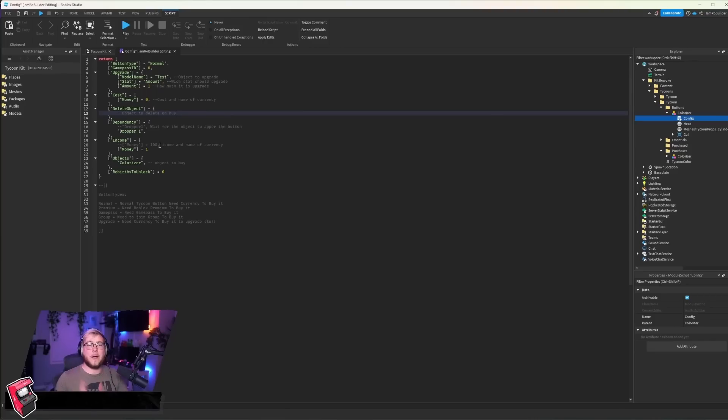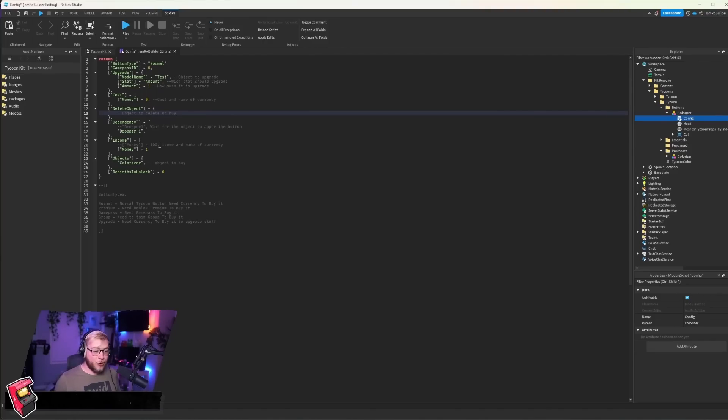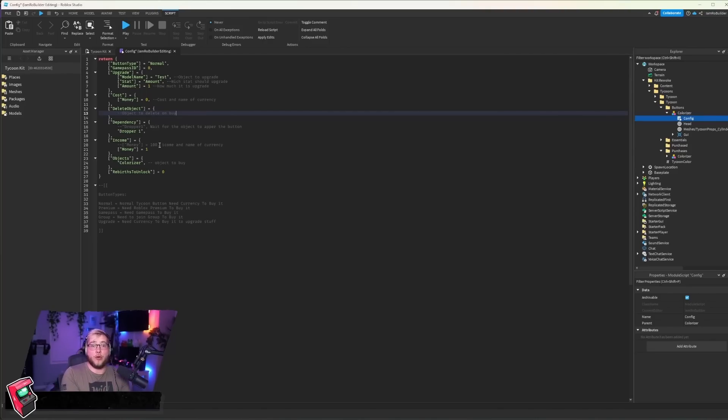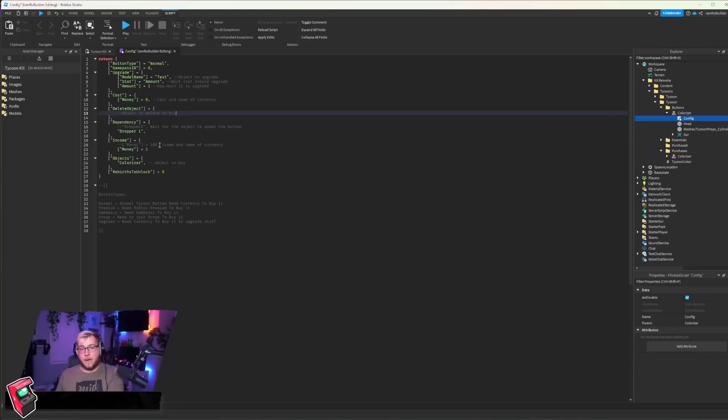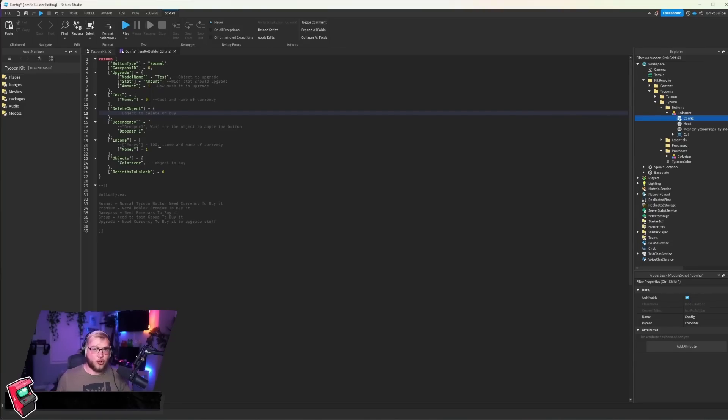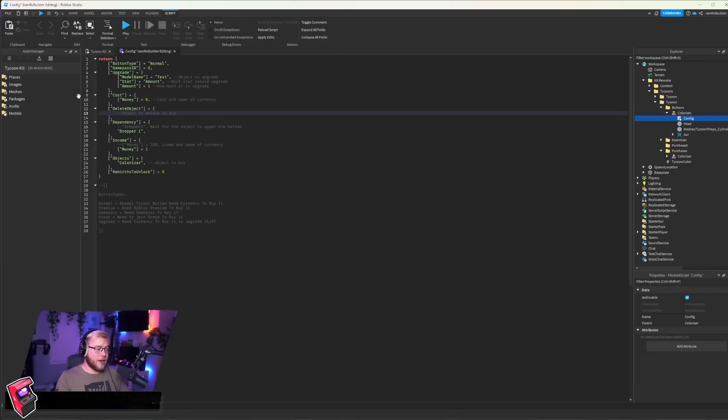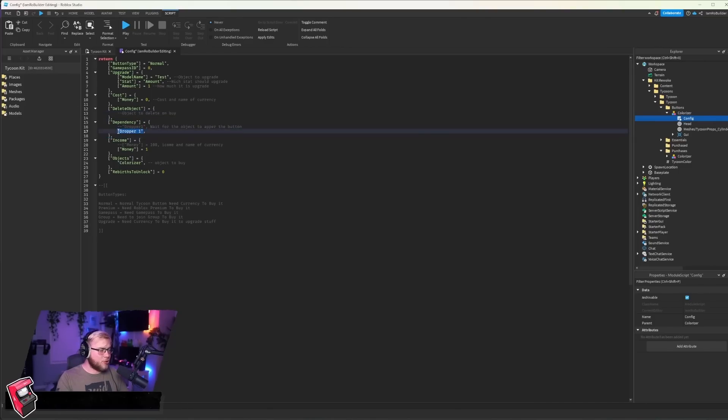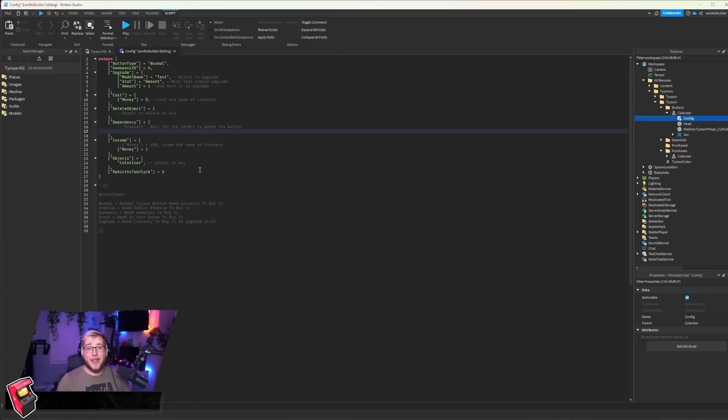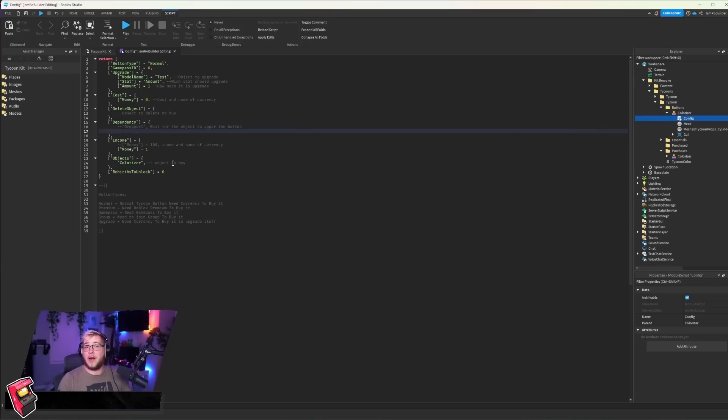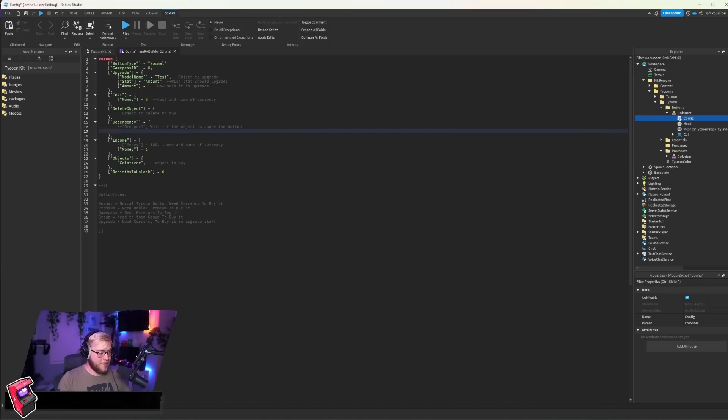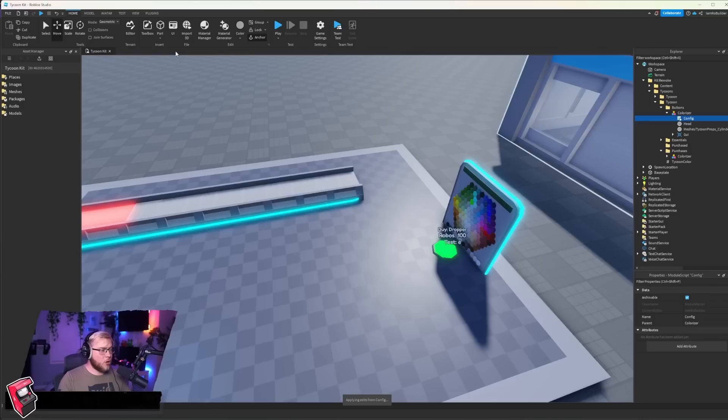Up next we have dependency. Basically what dependency is in a tycoon is you can't buy this button, like it won't show up until you buy this one. So let's say we want the colorizer to show up after we buy the first dropper. We would just set this dependency to what it already is, dropper one. But since we've deleted that dropper, we're going to delete that dependency and that's fine. And then we have income. This is how much money you're going to get. And then of course the object you want the button to spawn in, colorizer.